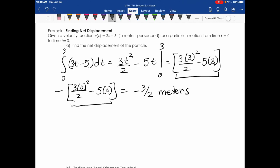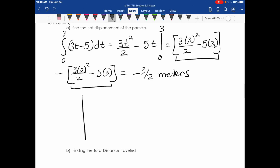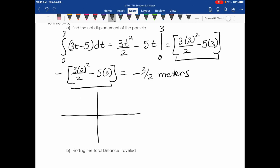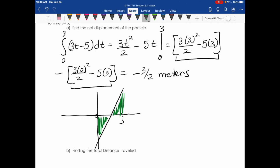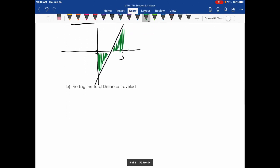The negative 3/2 represents meters — the change in distance of the particle. Sketching 3t − 5, the shaded area between the x-axis and the curve from 0 to 3 shows both negative and positive regions. The negative 3/2 just means the particle moved more in the negative direction than the positive direction. For example, moving forward 5 feet then backing up 7 feet gives a net change of negative 2, with a total distance of 12.